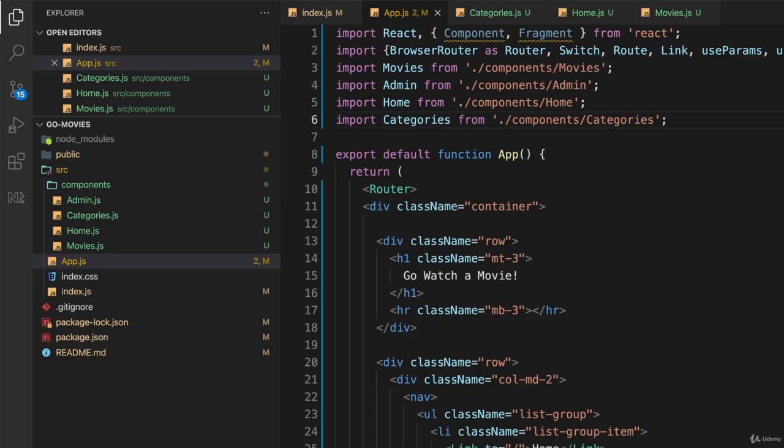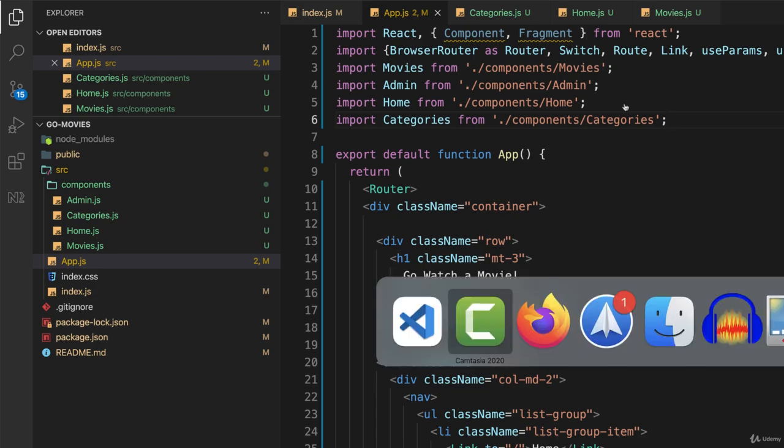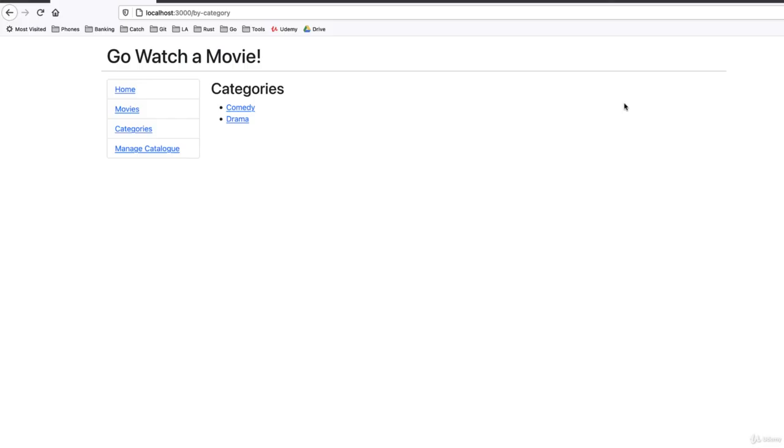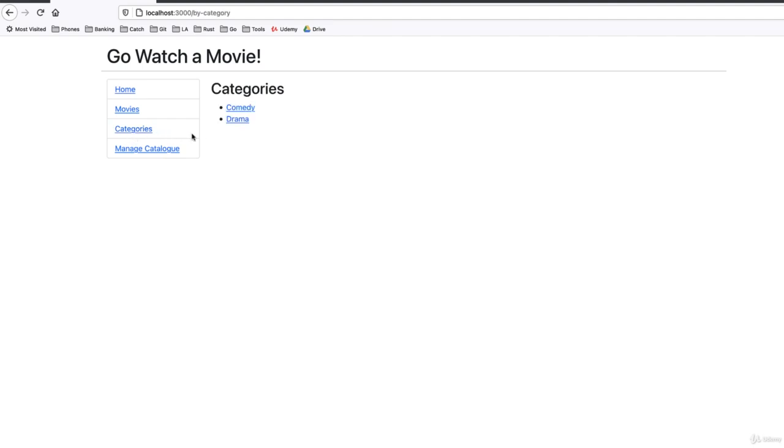So let's switch to our web browser, and see if this all works as expected. So I go back to my home page, then I choose categories, and now when I click on drama, I should see this content area replaced with the component we just wrote, taking the word drama from our props. And it works.